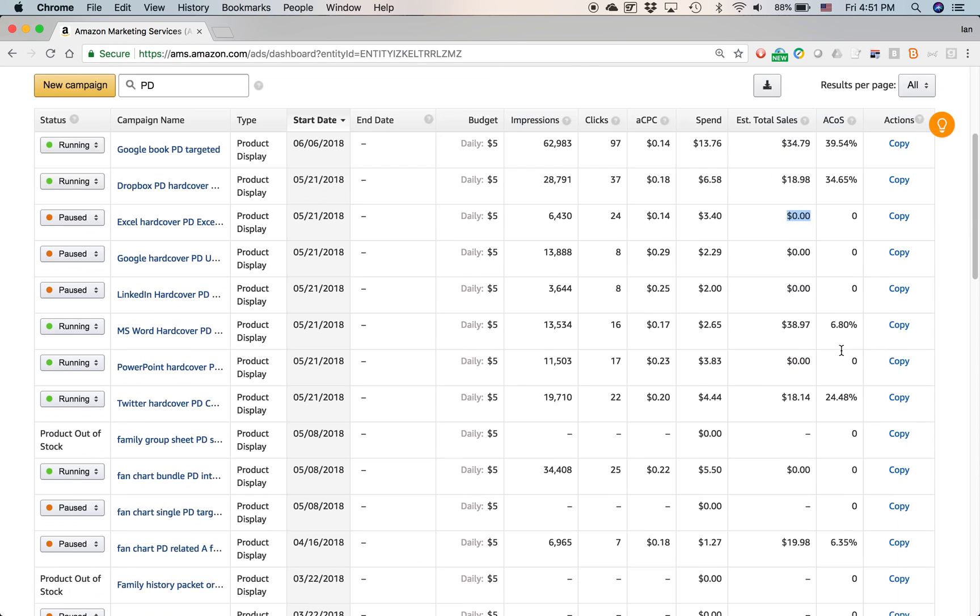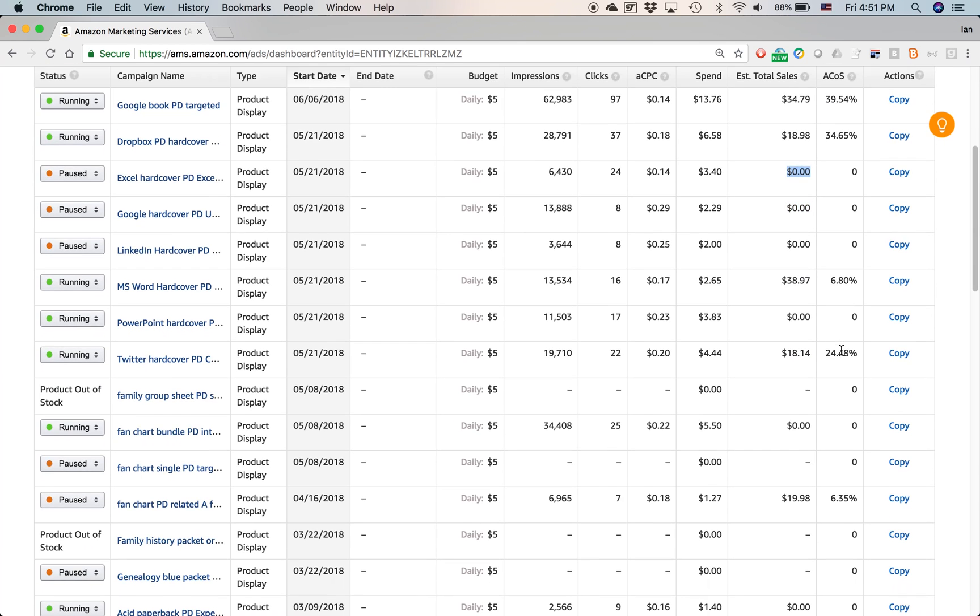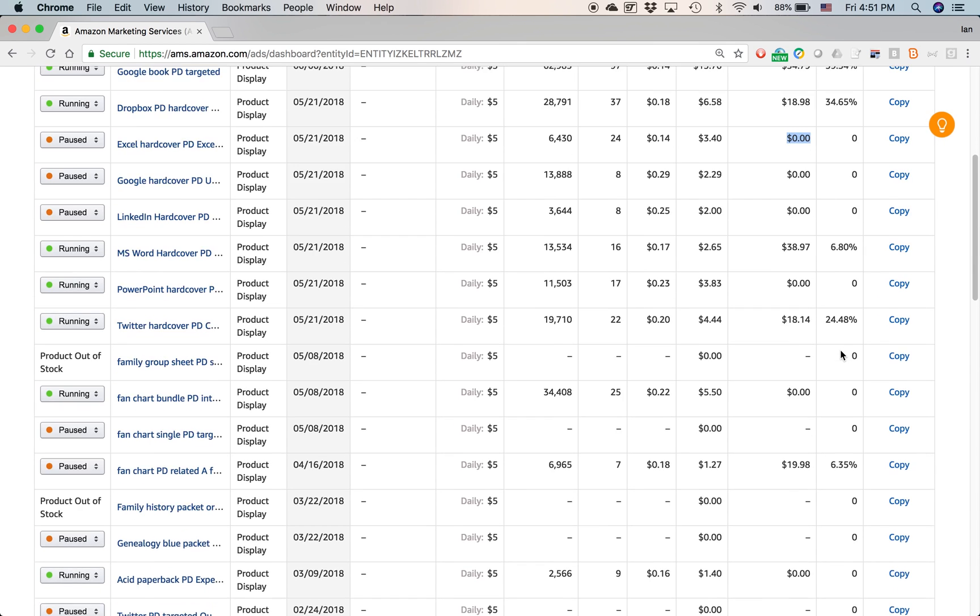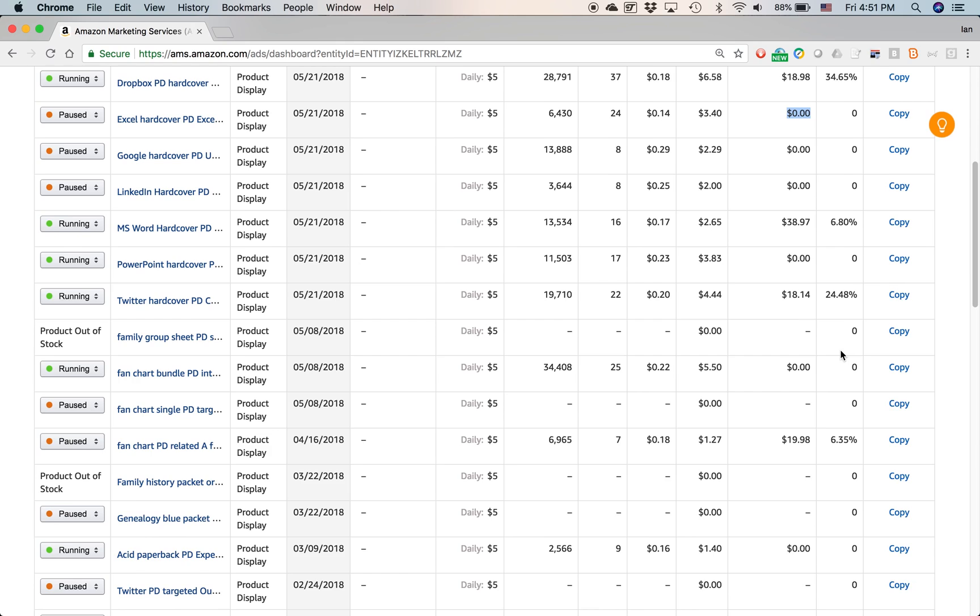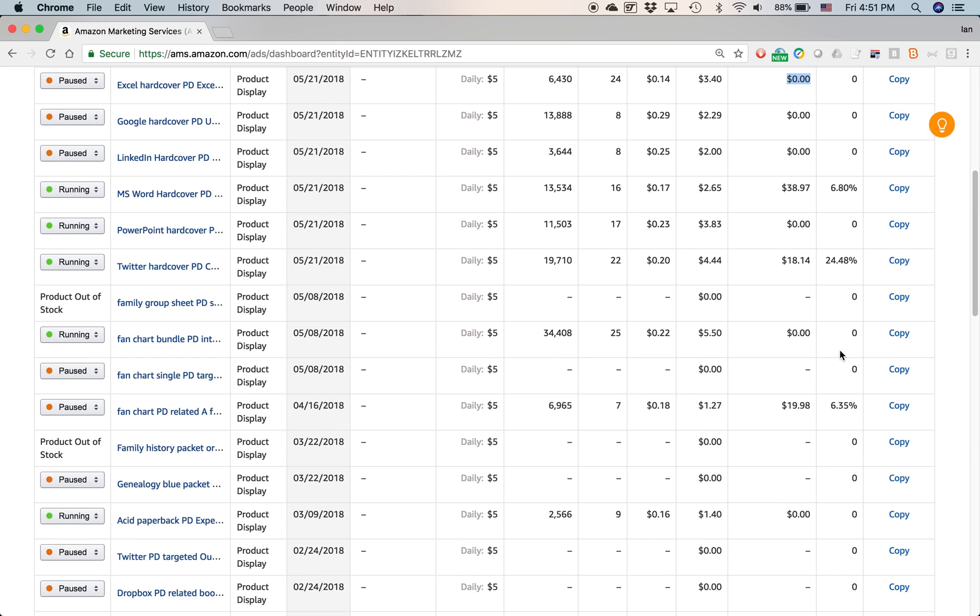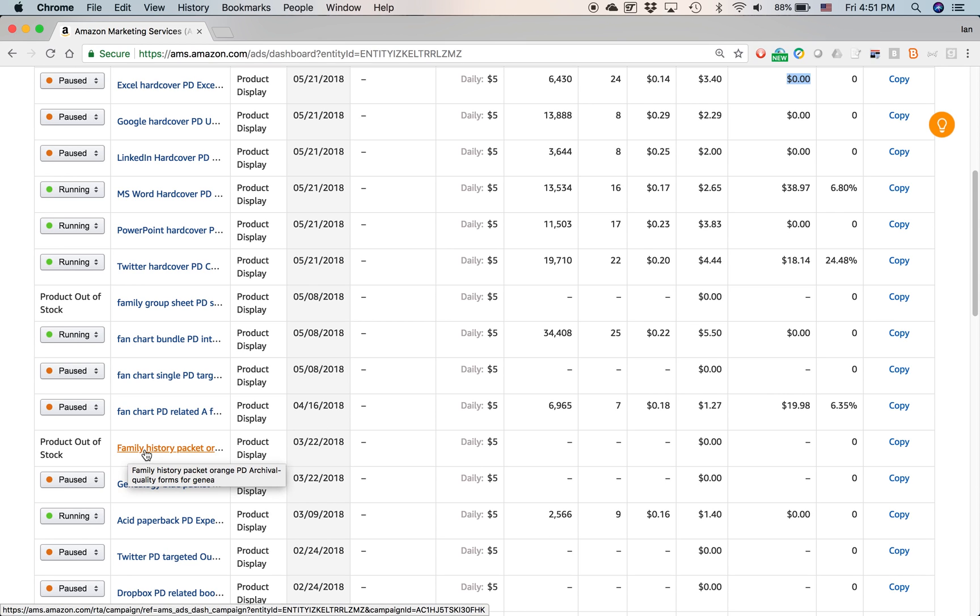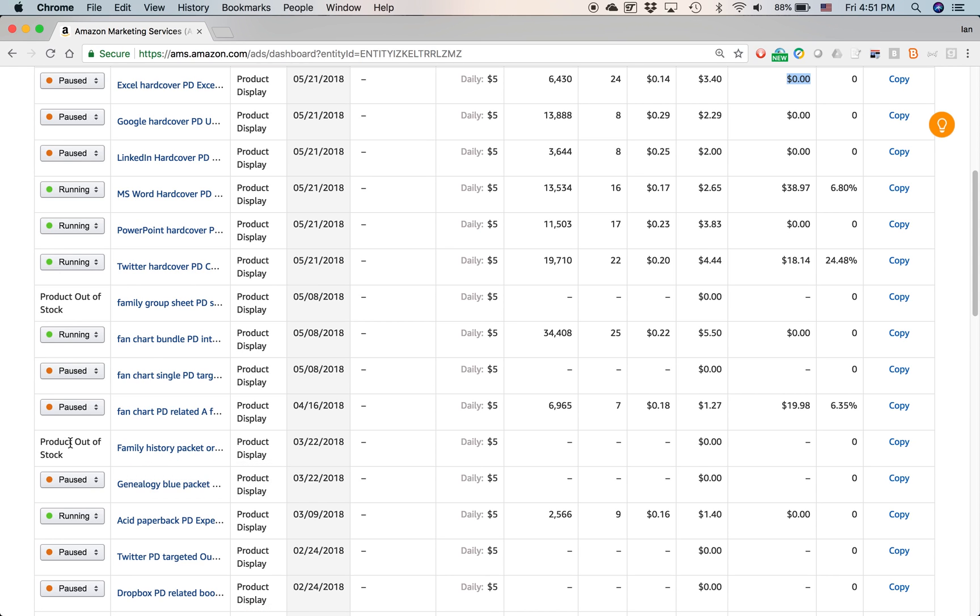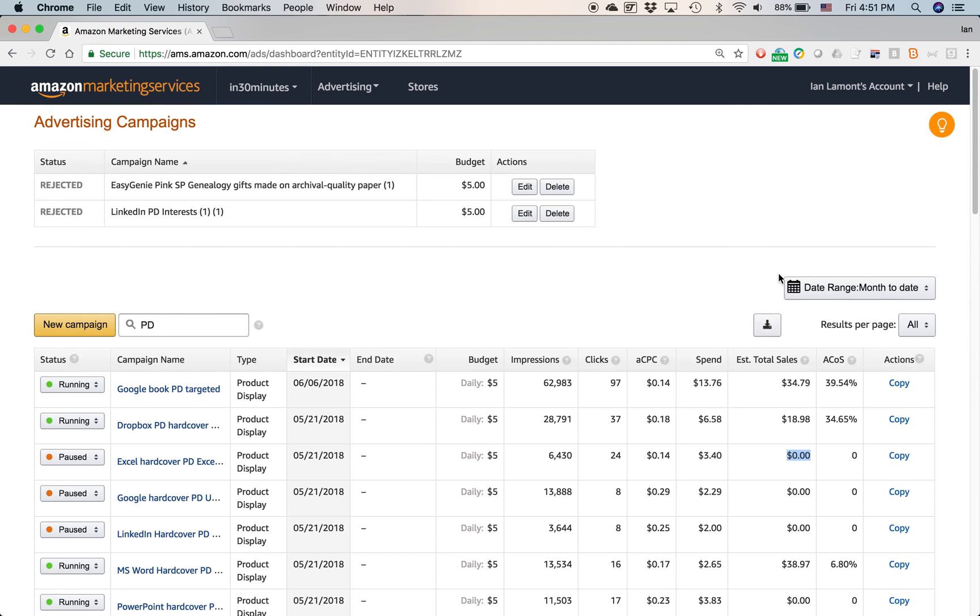And if you scroll down, you can see all of these products have data associated with them. Although some of them, some of it is blank. For instance, let's take a look at this one family history packet, product out of stock and you can see that there's no data here. So the product is out of stock. So they automatically stop the ad. So of course there's no performance data, but the other ads, you can see other ads that I have running and I am getting some results from them.